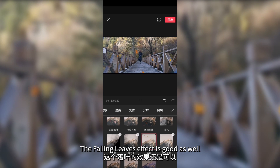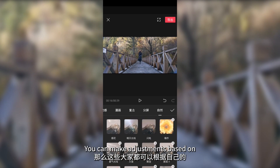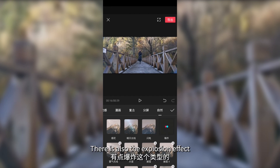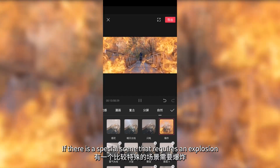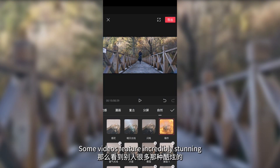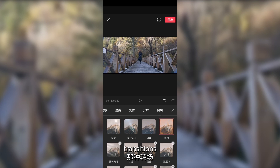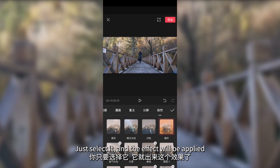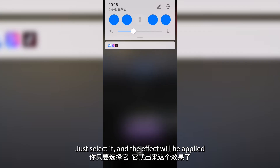The falling leaves effect is good as well. You can make adjustments based on your video's environment and content. There is also the explosion effect — there is a special scene that requires an explosion. You can click on this effect. Some videos feature incredibly stunning transitions created using this effect. It is quite simple — just select it and the effect will be applied.